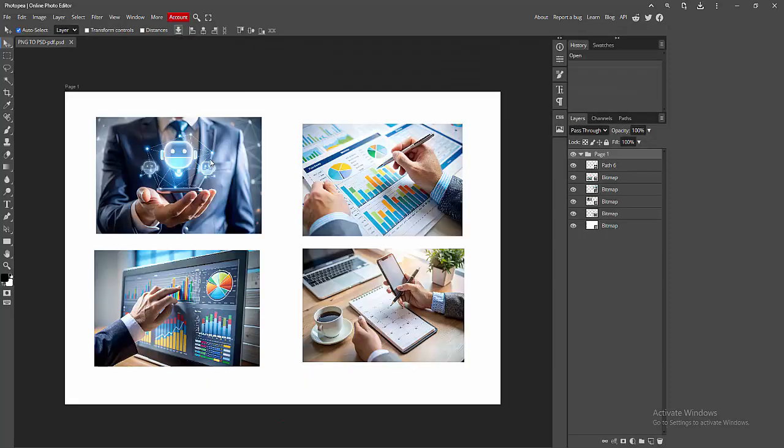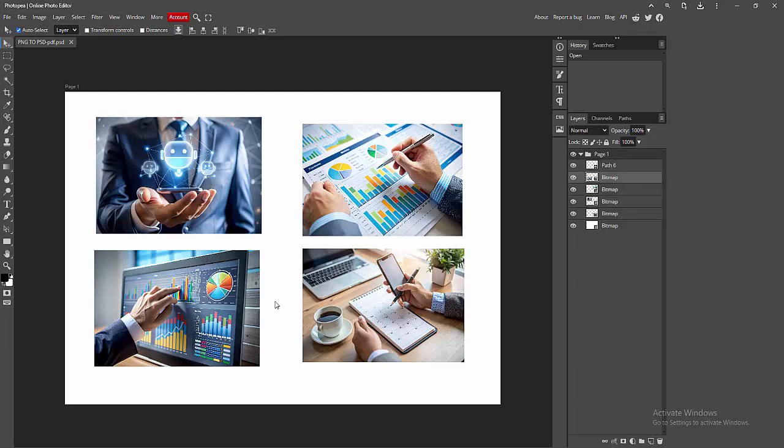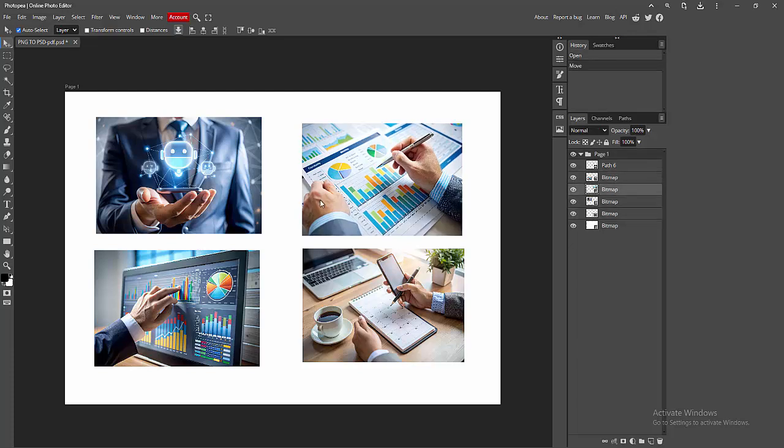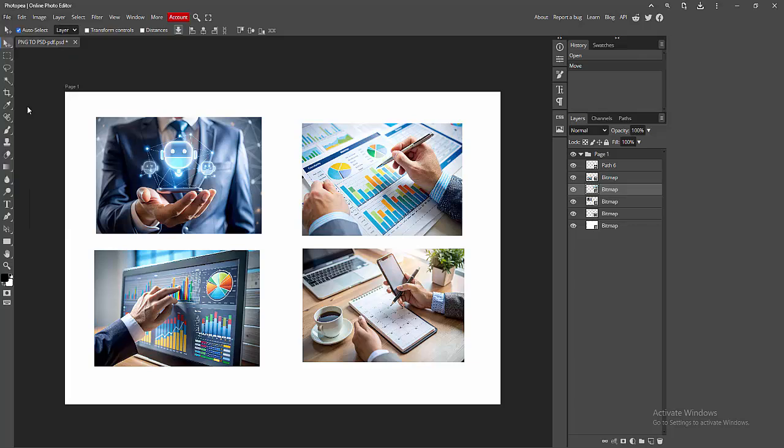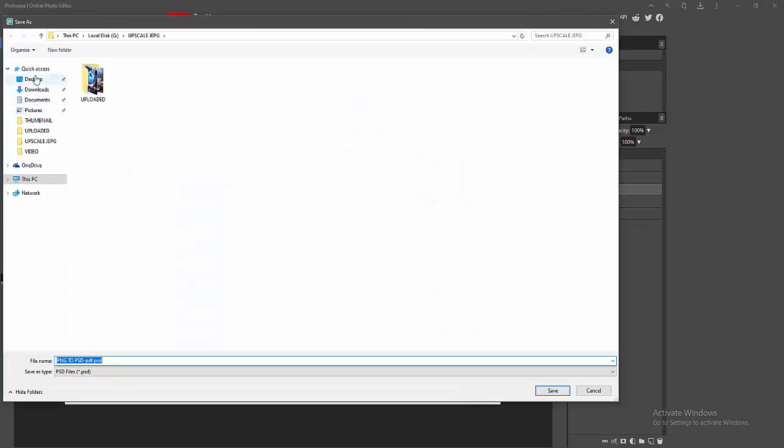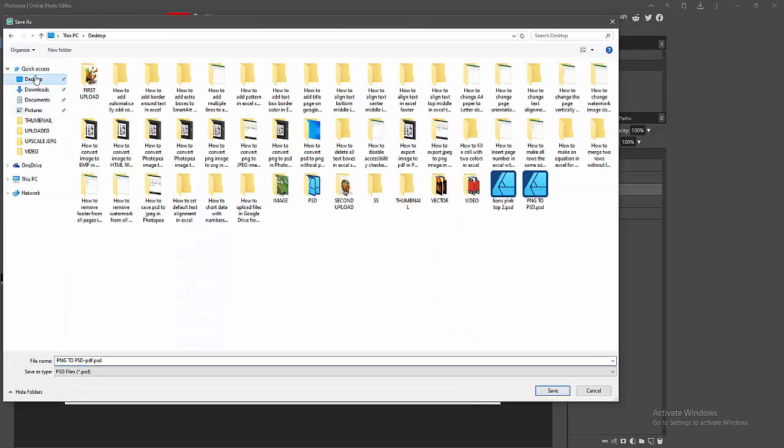Now we can see the PDF file here. We want to export this file or convert this file to PSD. Go to the File menu, select the 'Save as PSD' option, then choose the file location and rename your file.